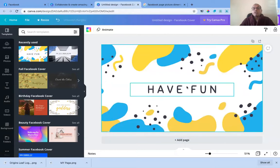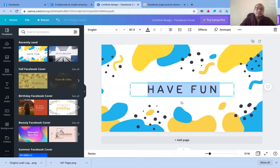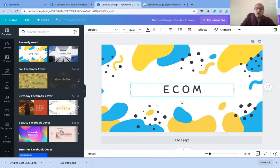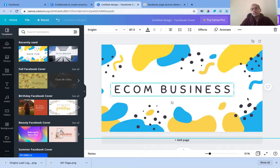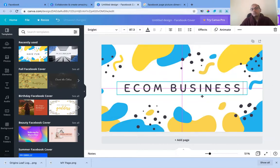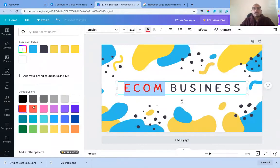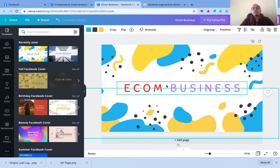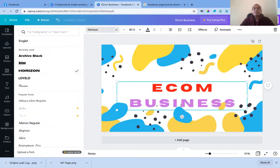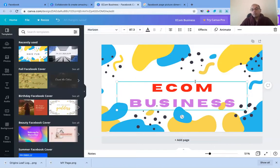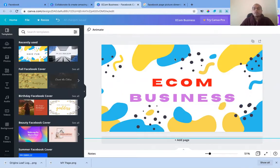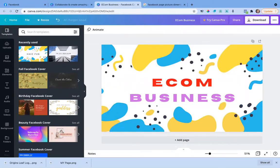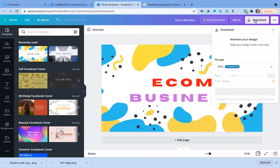Once you select a template, you can add your company details. I put in 'My eCom Business.' You can stretch and move the text around, center it, change the color — for example, change it to red or purple. You can change font sizes and play around with the design as well.